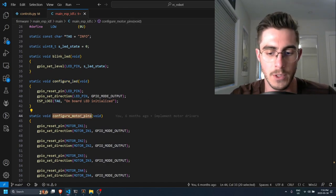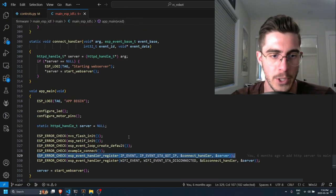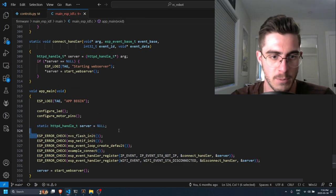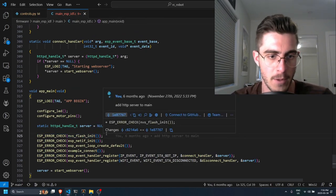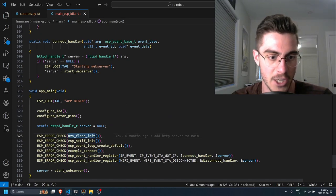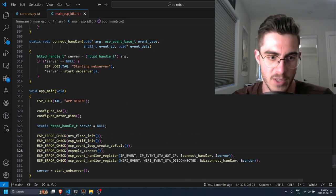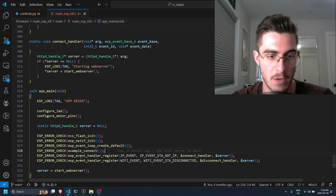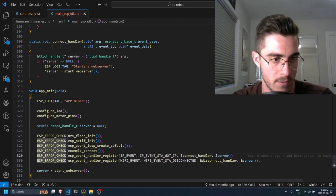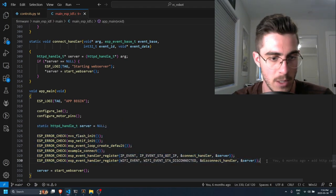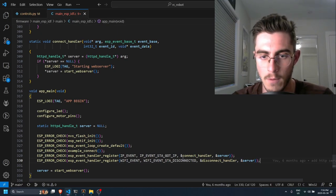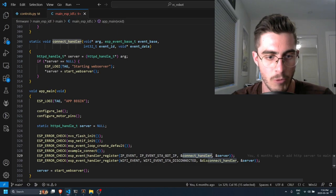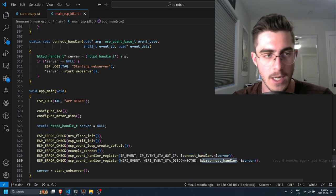So if we continue on in main we do some other stuff here that's just pretty boilerplate from the framework. It just checks flash and some other server stuff. I literally just copied and pasted all this whole block here from the framework. But good things to keep note of are that we are registering our connect handler and disconnect handler.